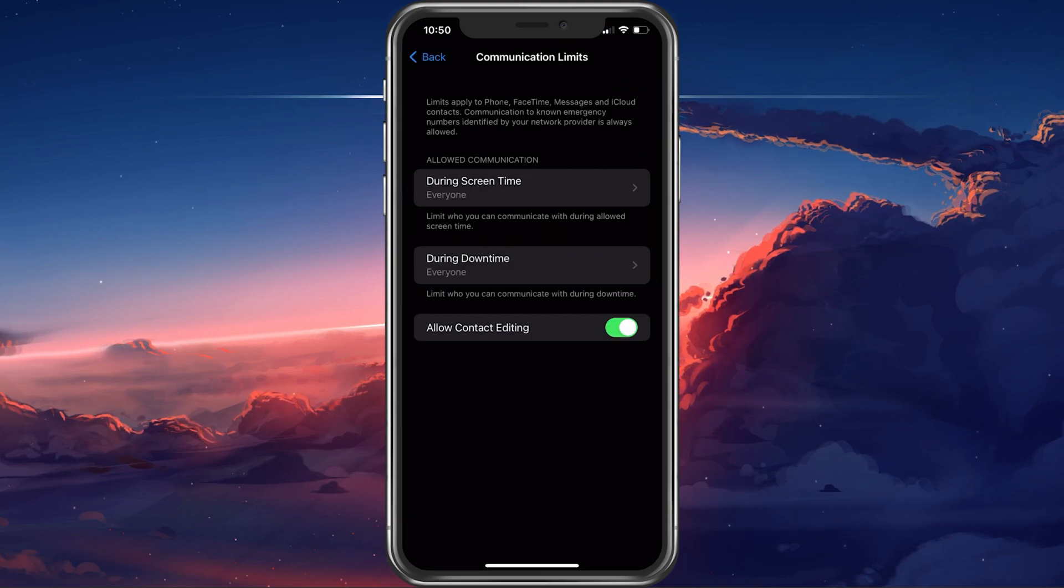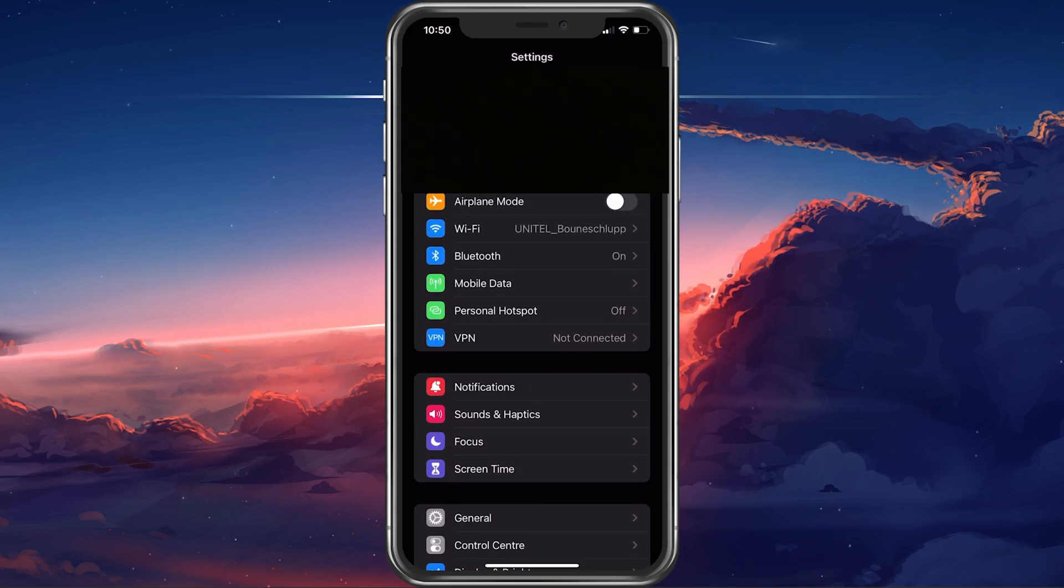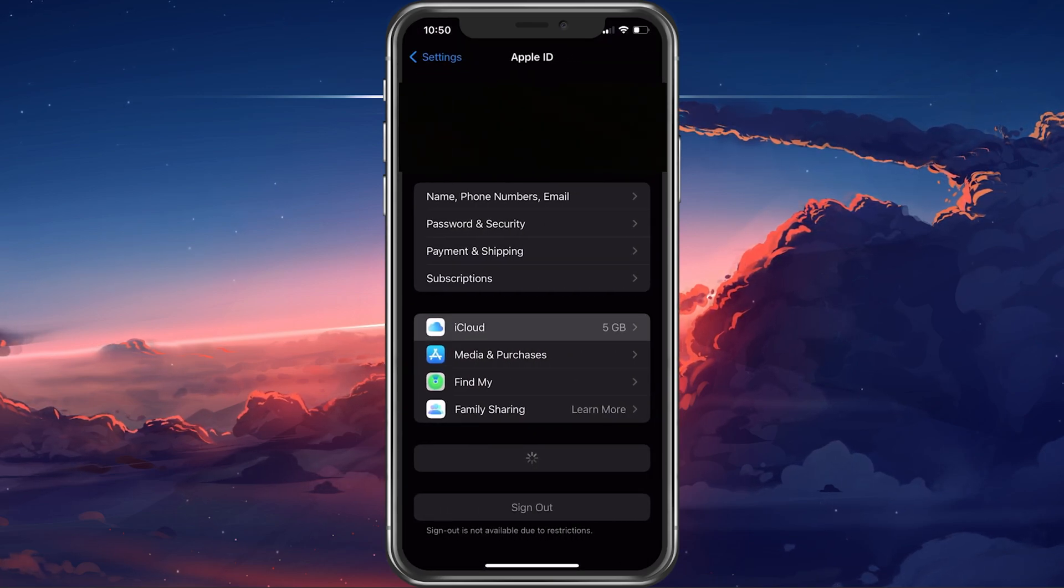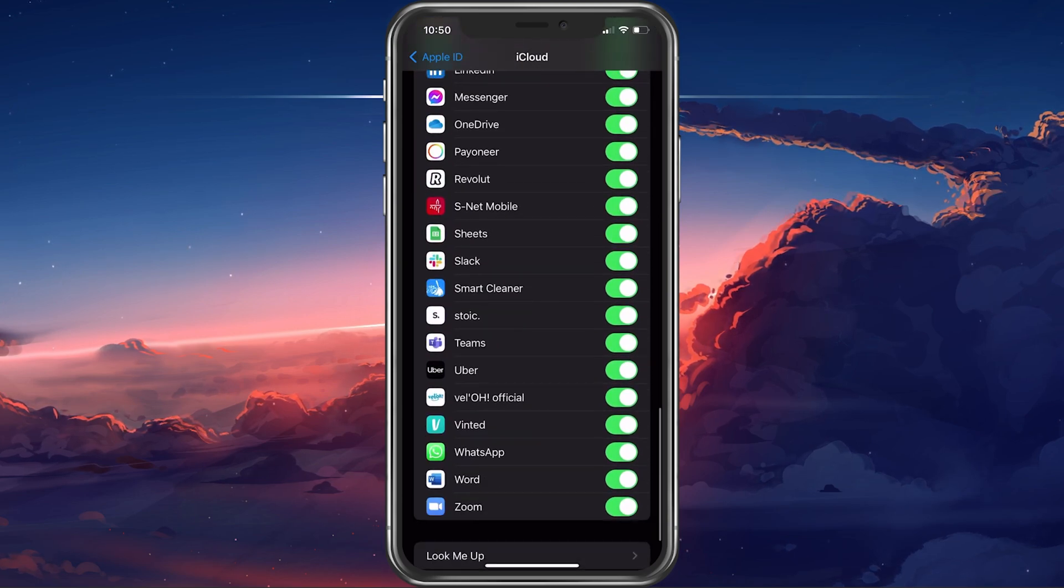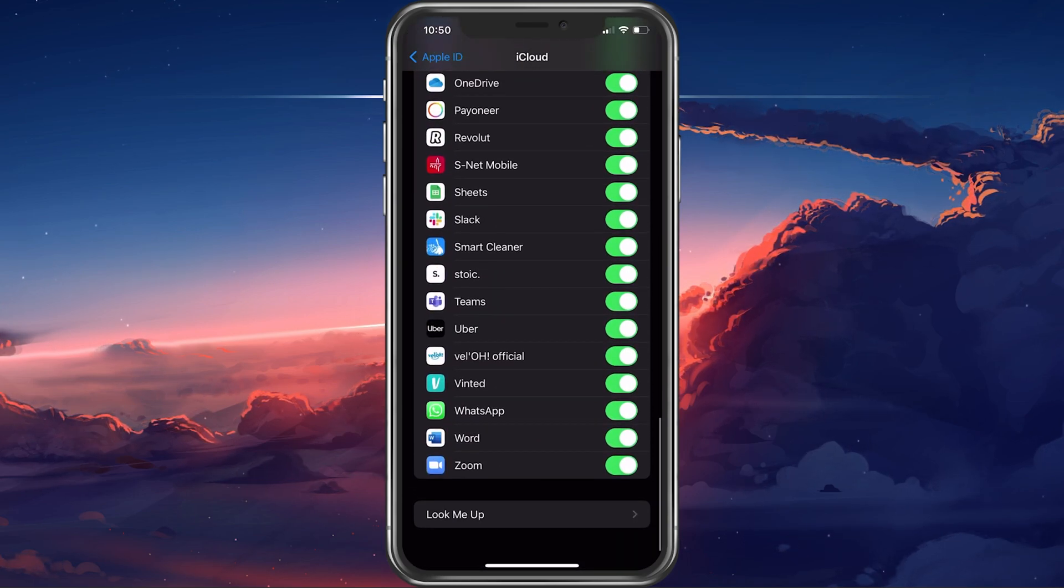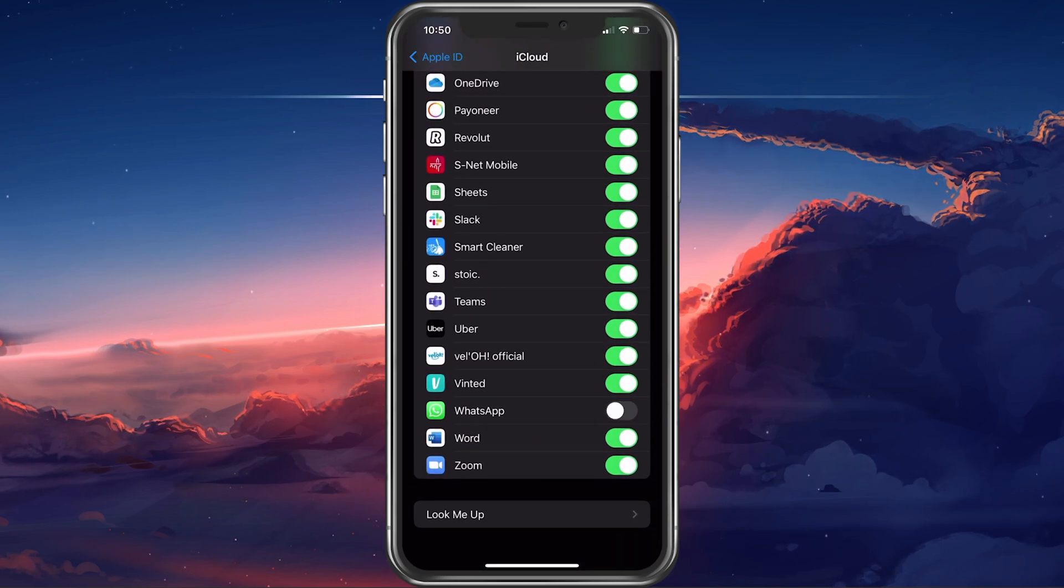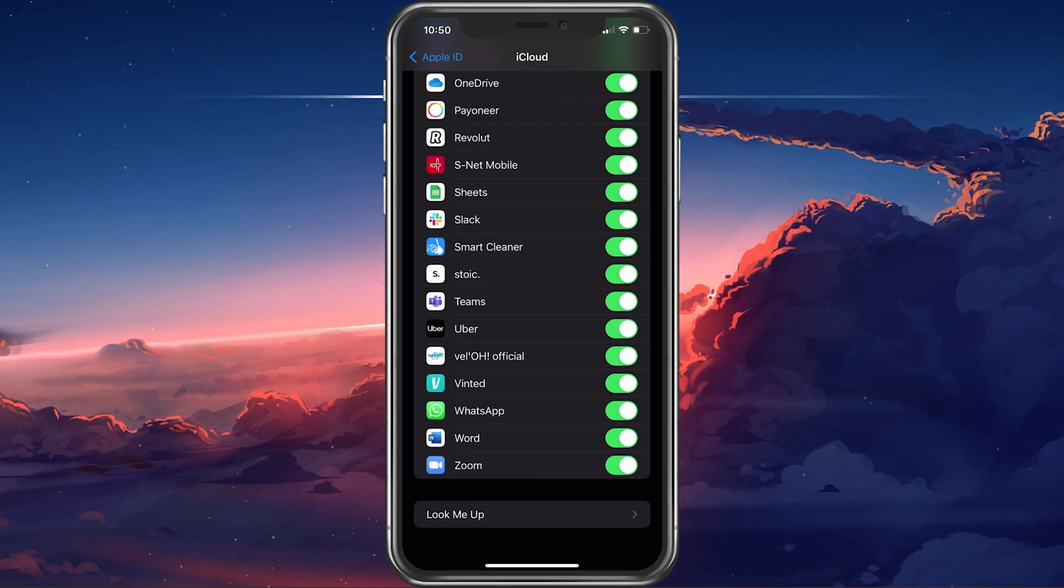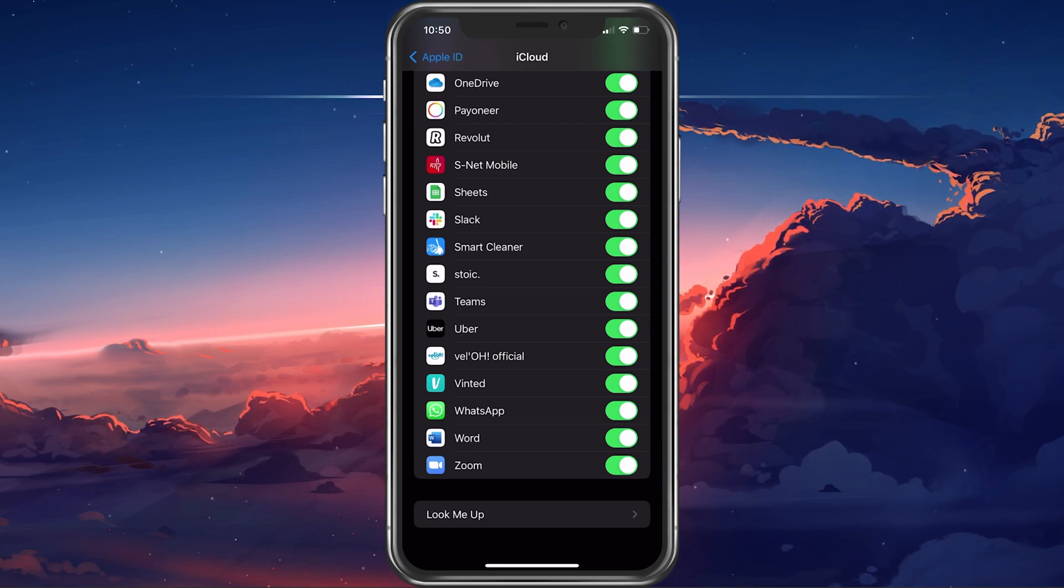Next, tap on your Apple ID name and select iCloud. Here, scroll down until you can find WhatsApp. Toggle this option off and on again, as your iCloud can cause WhatsApp issues.